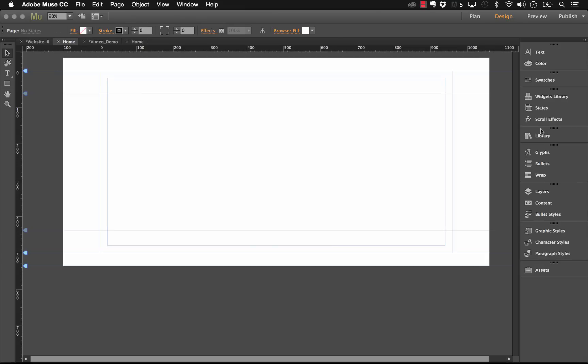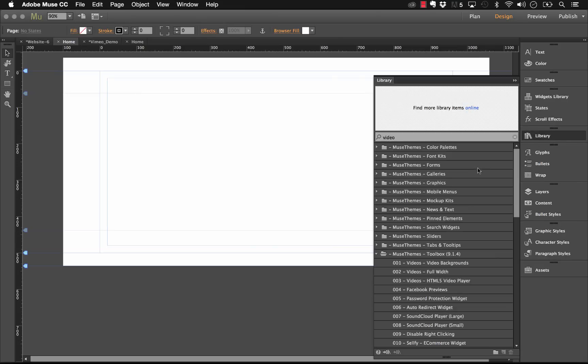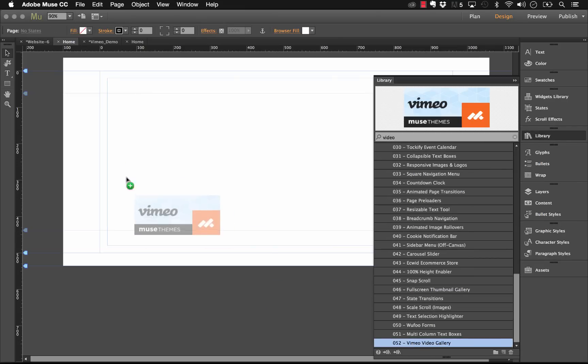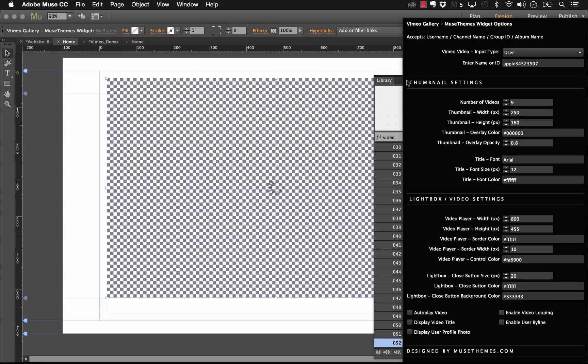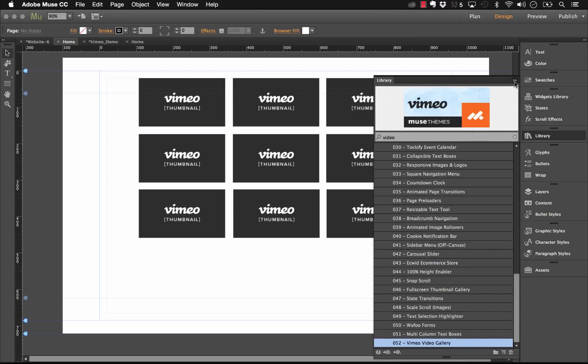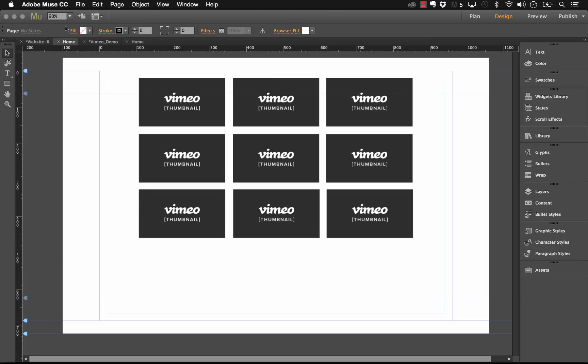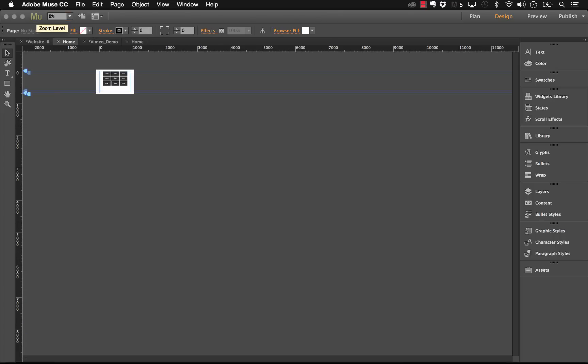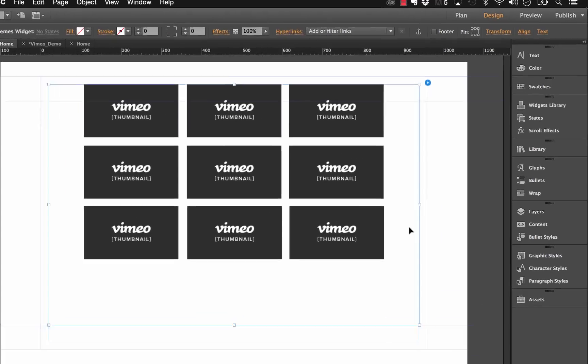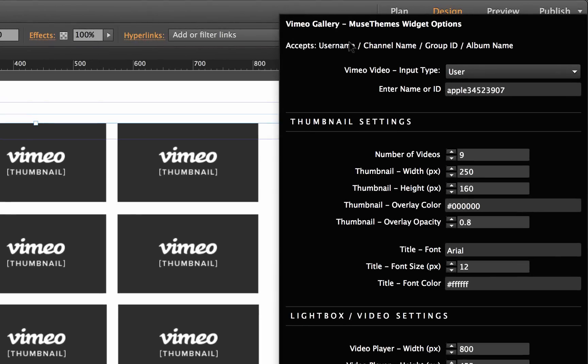As always I'll drag the widget out onto the page. Now that the widget's out let me just zoom out a little bit. I'll go to 88% and let's have a look at the panel on this widget. Starting from the top down you can see that we have the input area for the user or the channel name that we want to use.